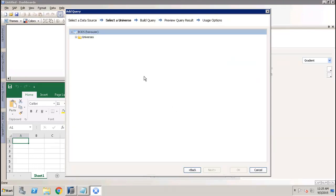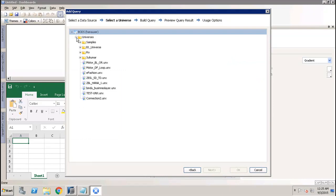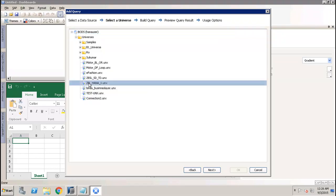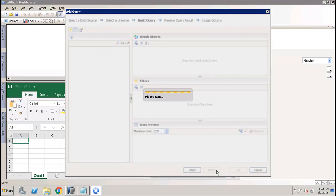In this window, it will show us the list of universes available in our BI repository. If I choose this universe which is built upon my HANA database, I go to the next window.